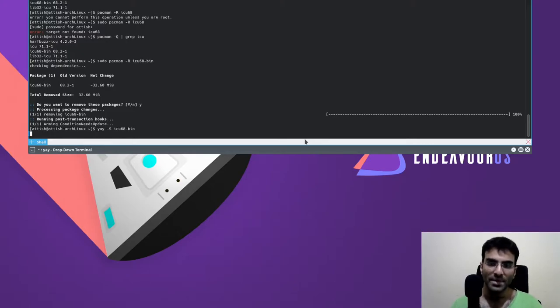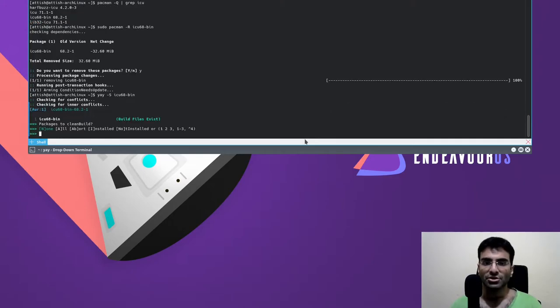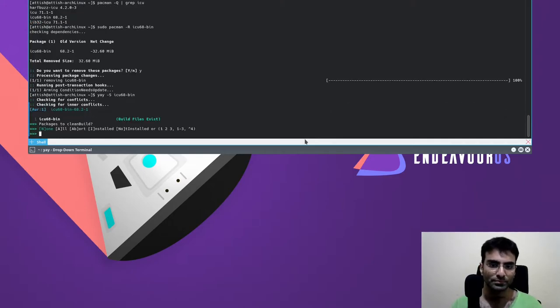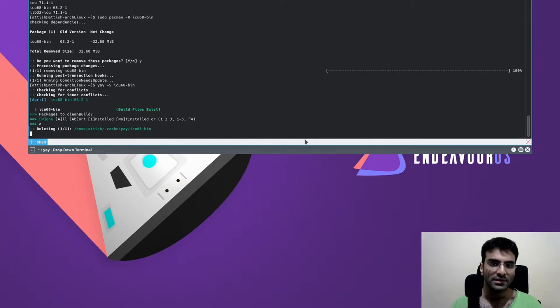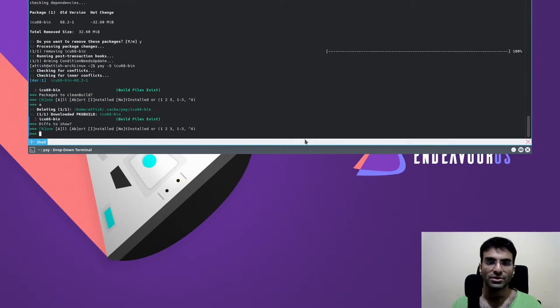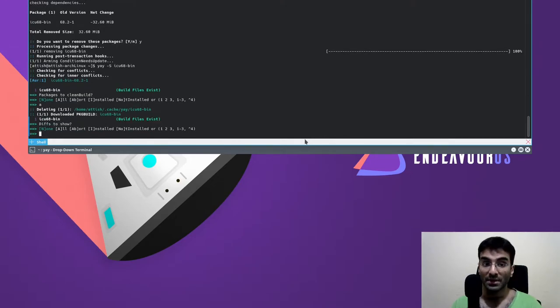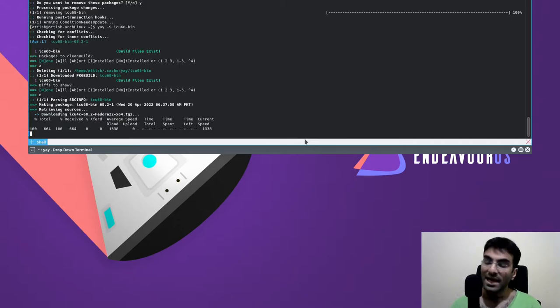So for me it's a binary version of ICU 68, and I'm just going to install this and the error will be gone.